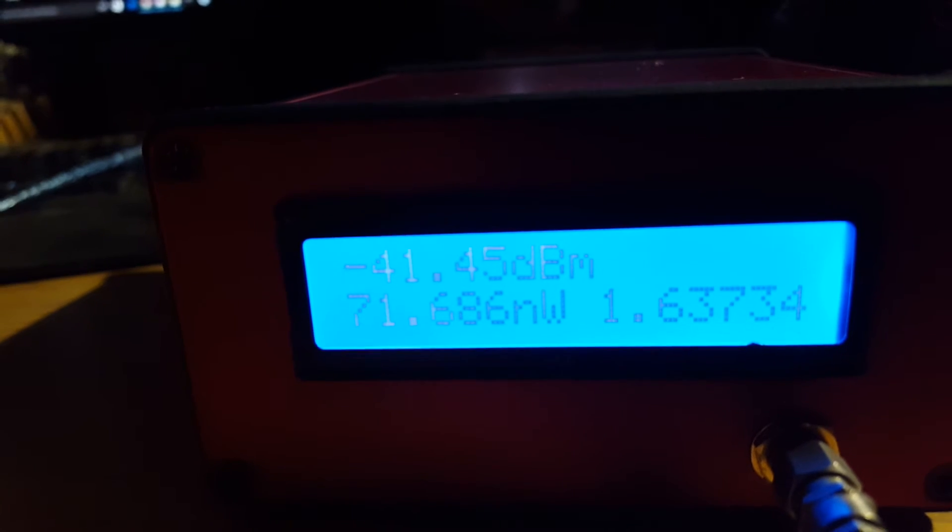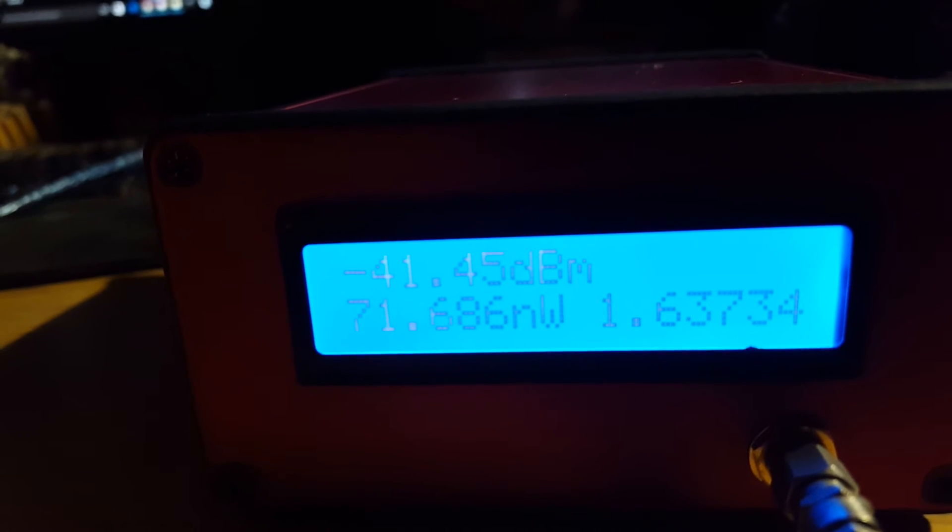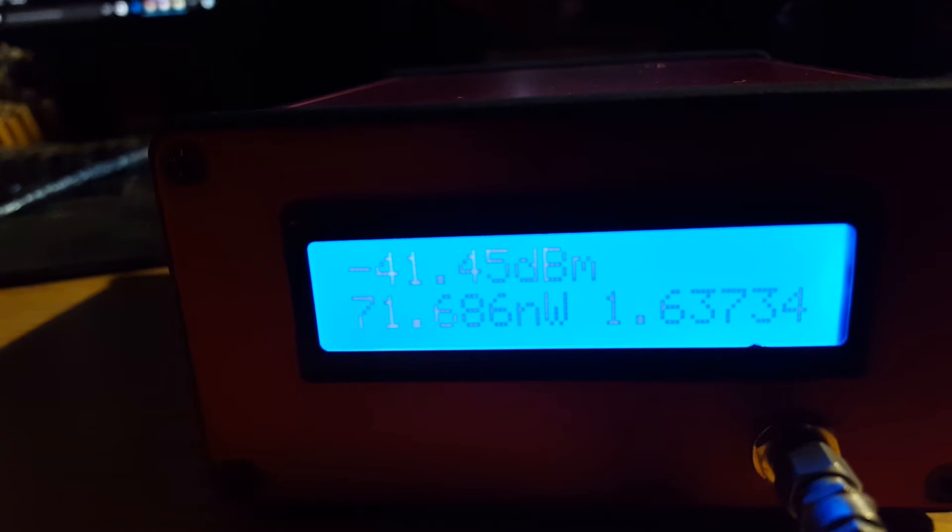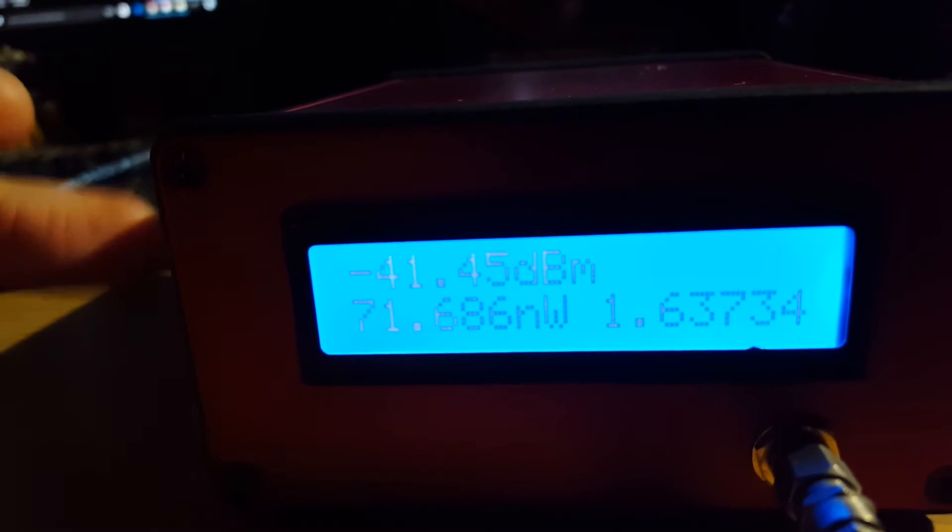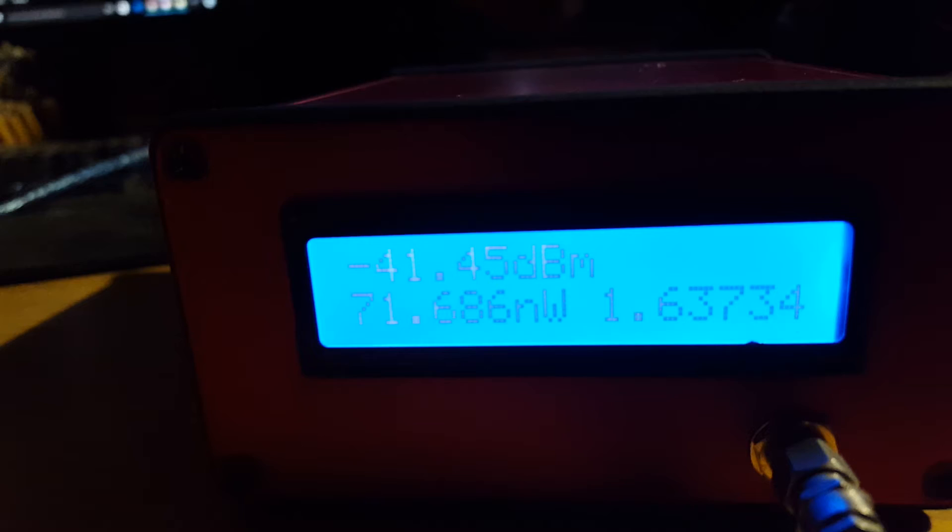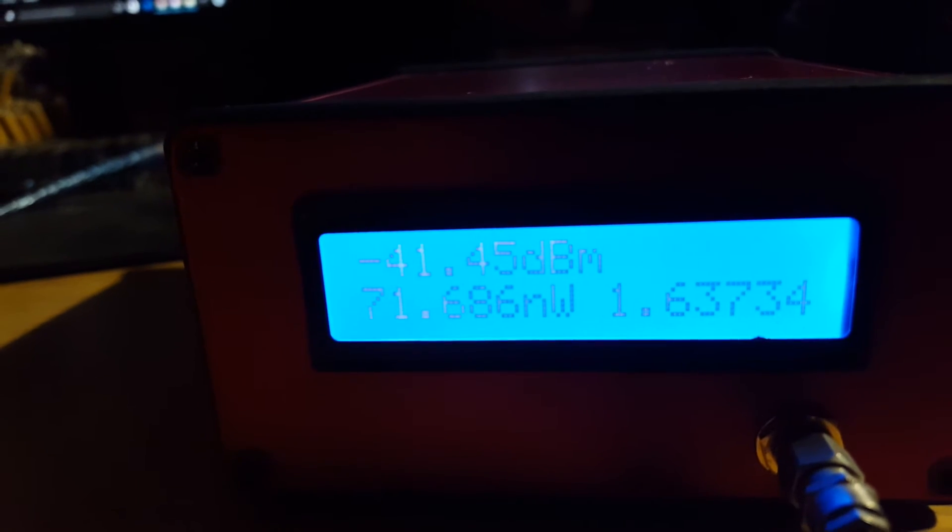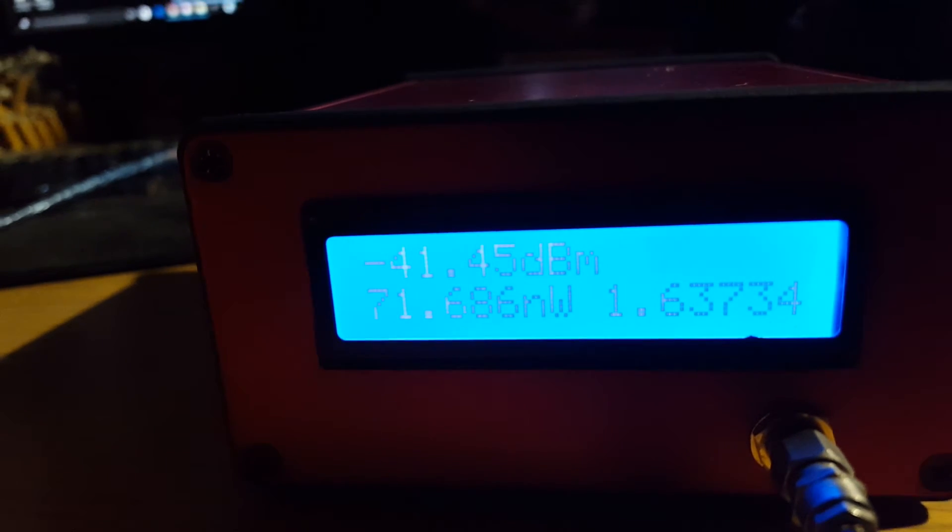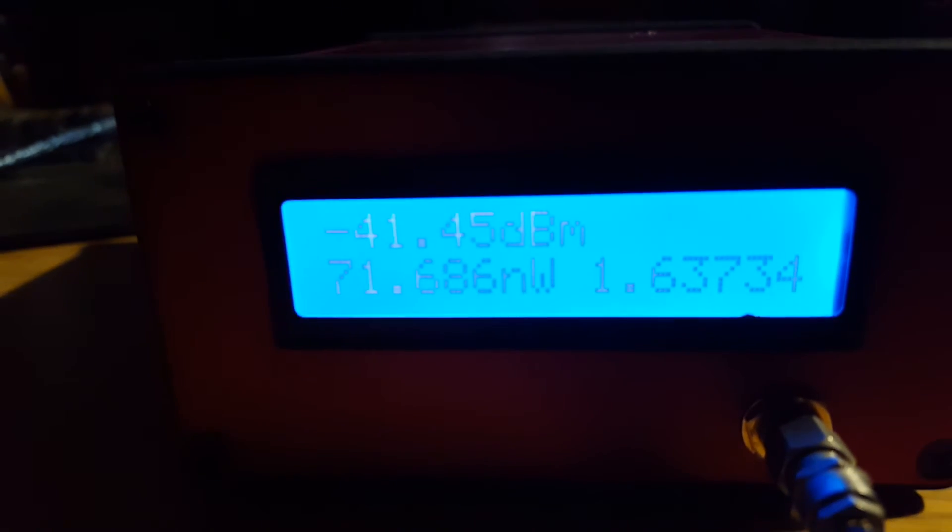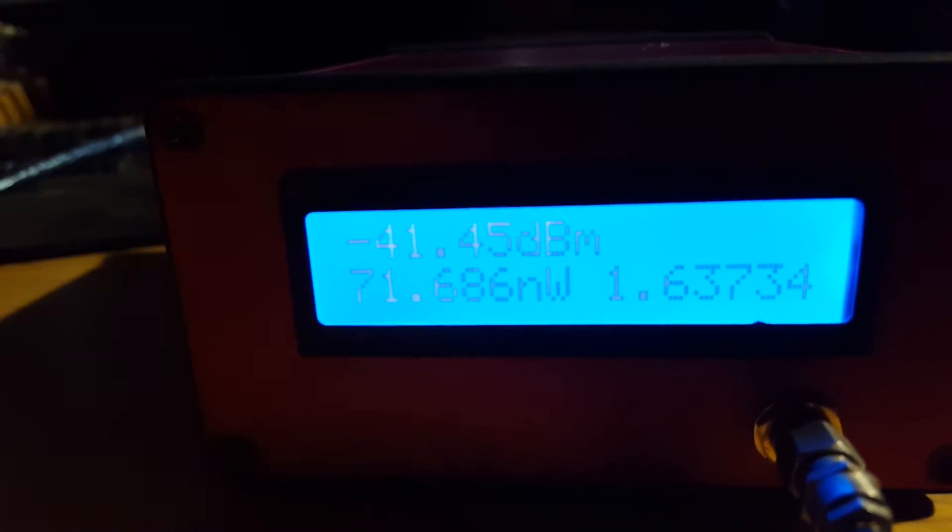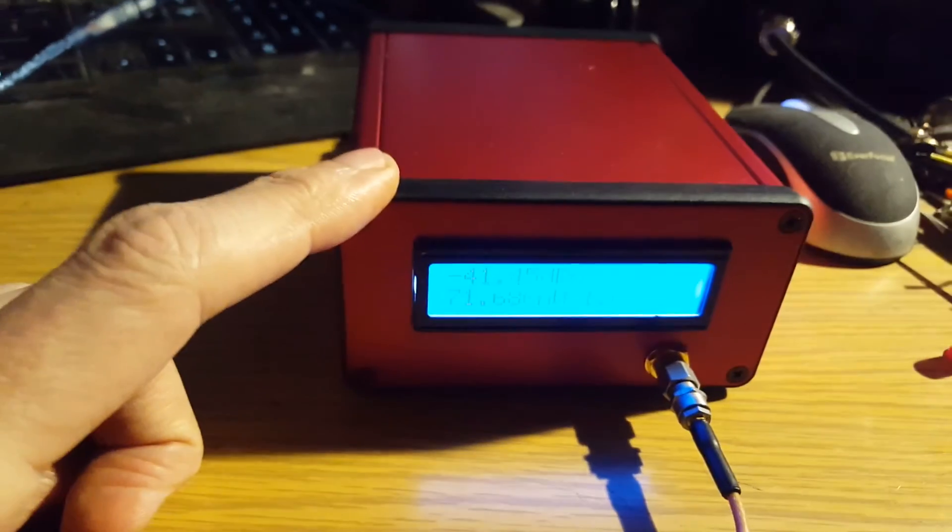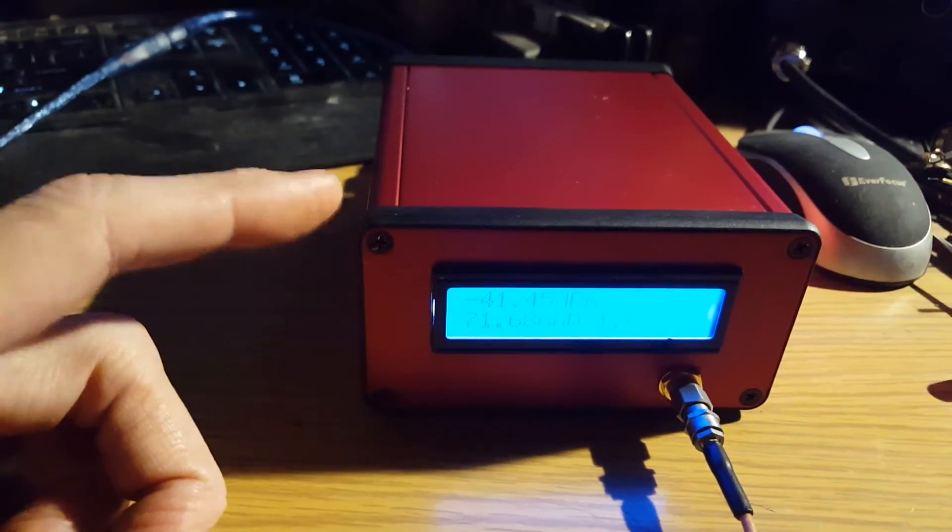Pretty much anything less than minus 64 dBm, it's going to float. It doesn't have enough signal for the detector to pick it up. This is on 2 meters right now, so 144 megahertz, but this little device can go from 10 megahertz all the way up to 8000 megahertz.